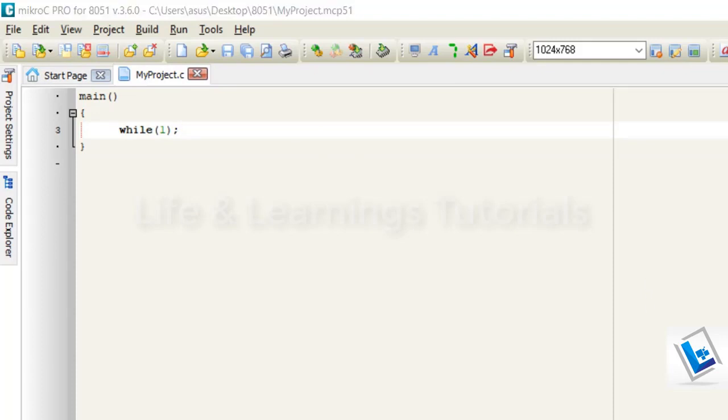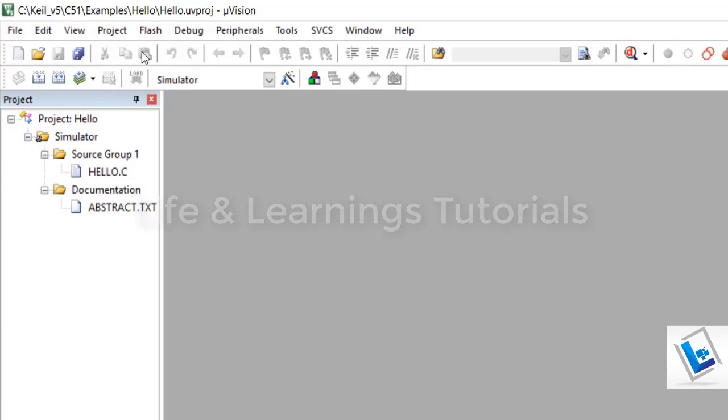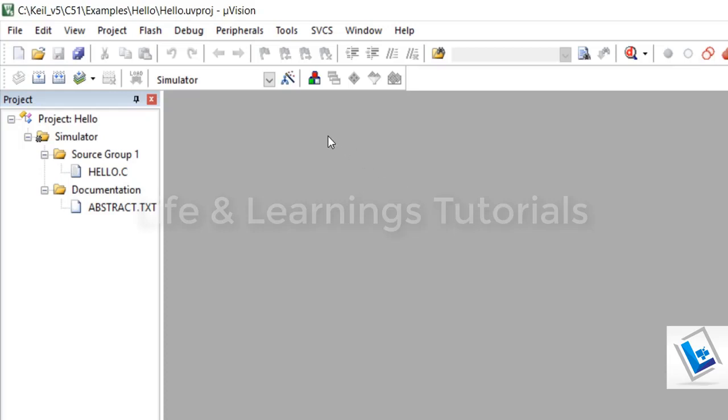And on the other hand, I have Kiel Microvision version 5 to write the programs in assembly as well as C. So whenever I need to develop a code in assembly language, I will prefer to use this Kiel Microvision software.